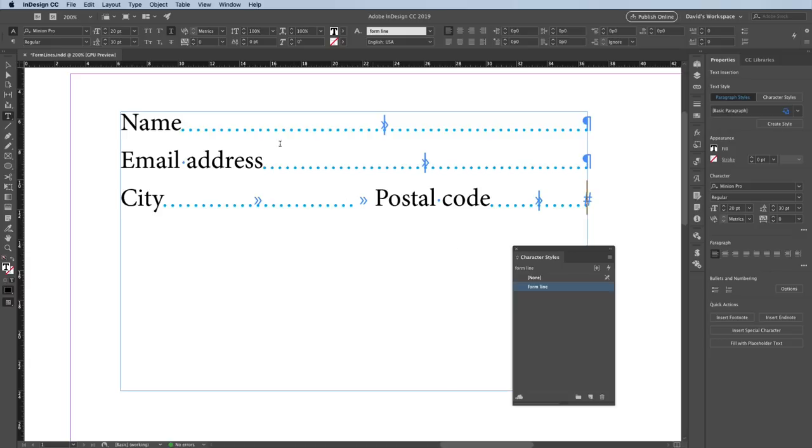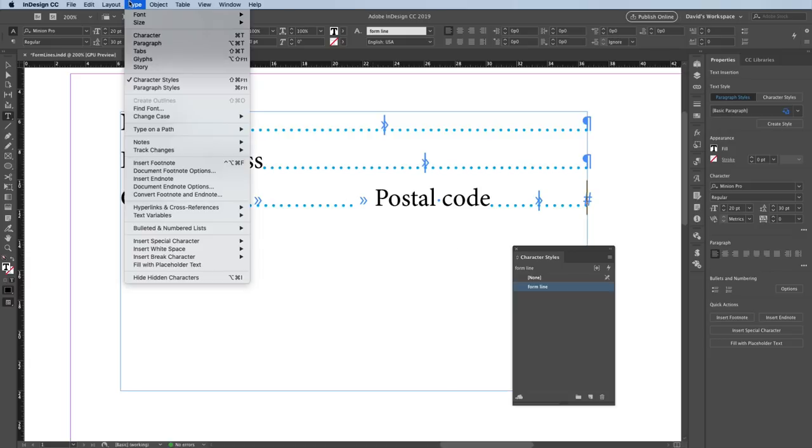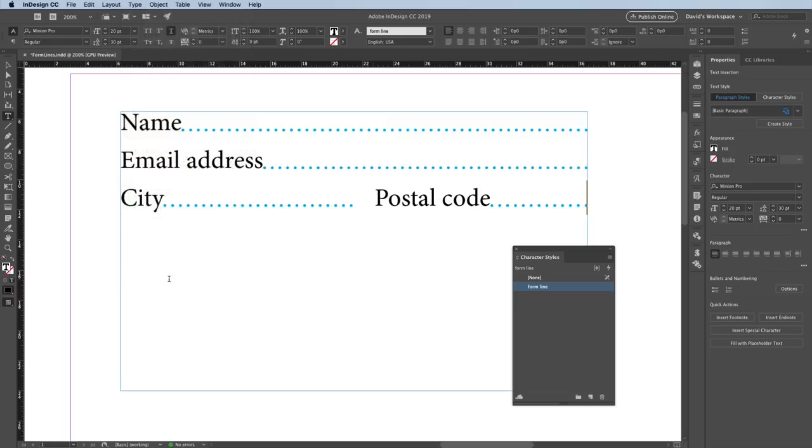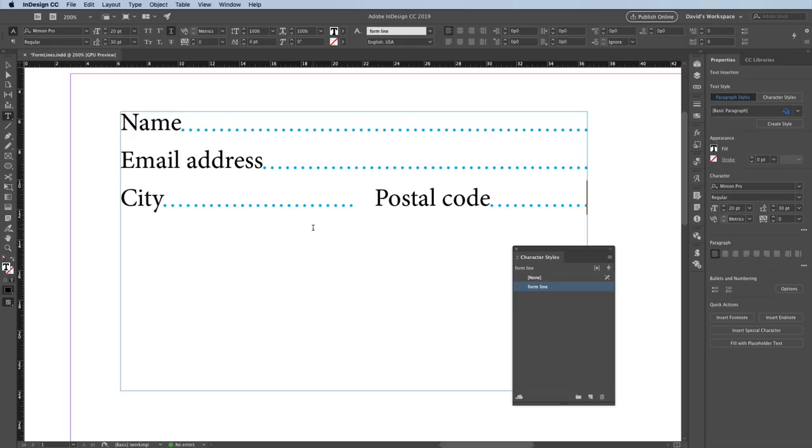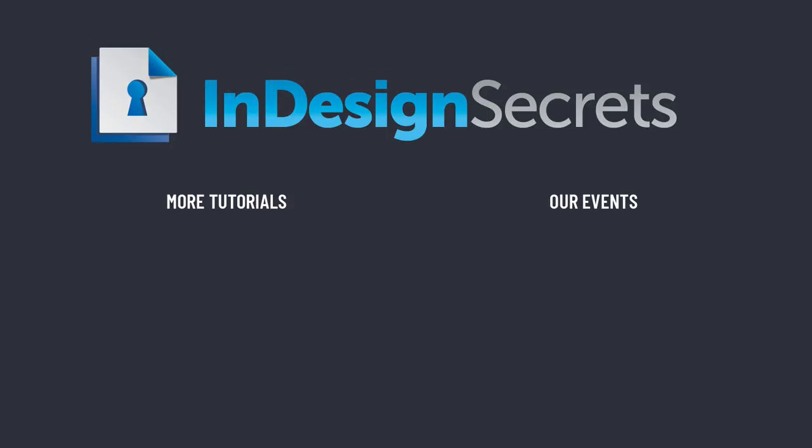I don't want to see those hidden characters anymore, so I'll go back to the Type menu and choose Hide Hidden Characters. Underlining tabs is an easy and flexible way to make form lines. But like I said, there are other ways to add lines too, and I'll cover those in future movies. For now, that's it for this episode of InDesign Secrets. Be sure to check out InDesignSecrets.com for thousands of InDesign articles and tutorials. And sign up to receive our free newsletter, InDesign Tip of the Week. Thanks for learning with us.